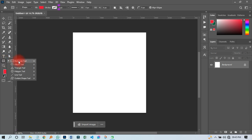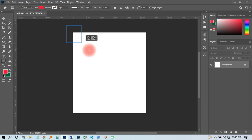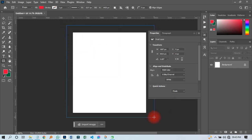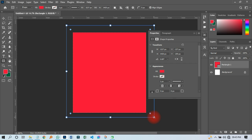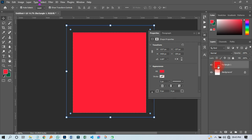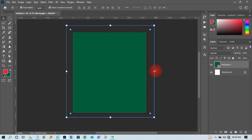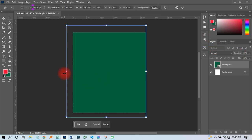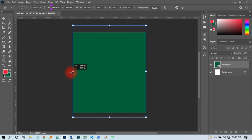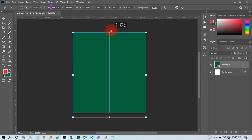The next thing I'm going to do is create a background. I'll click on shape, then go to rectangular shape over here, then draw something like this. Then I'll change the color to green — that is okay.